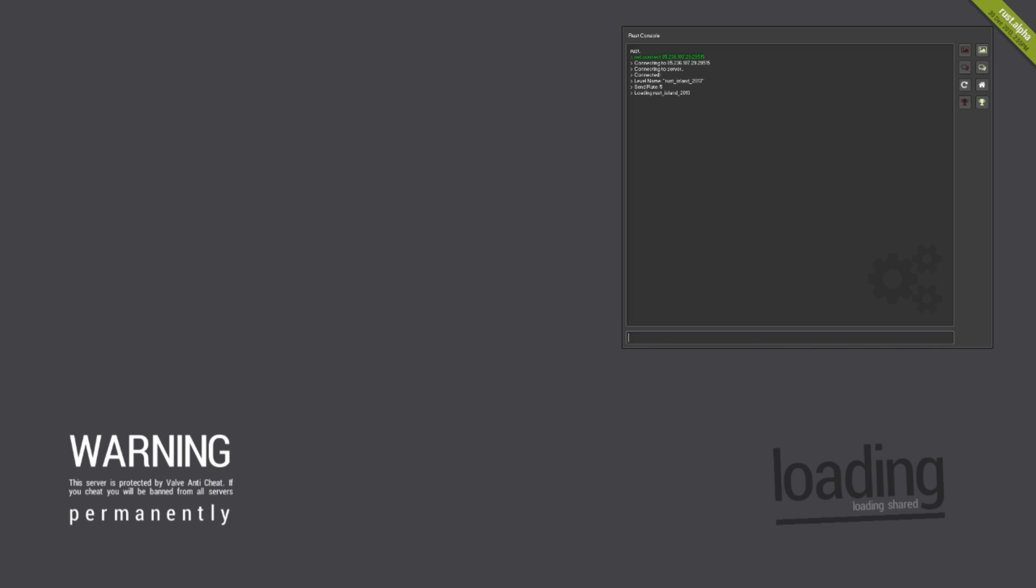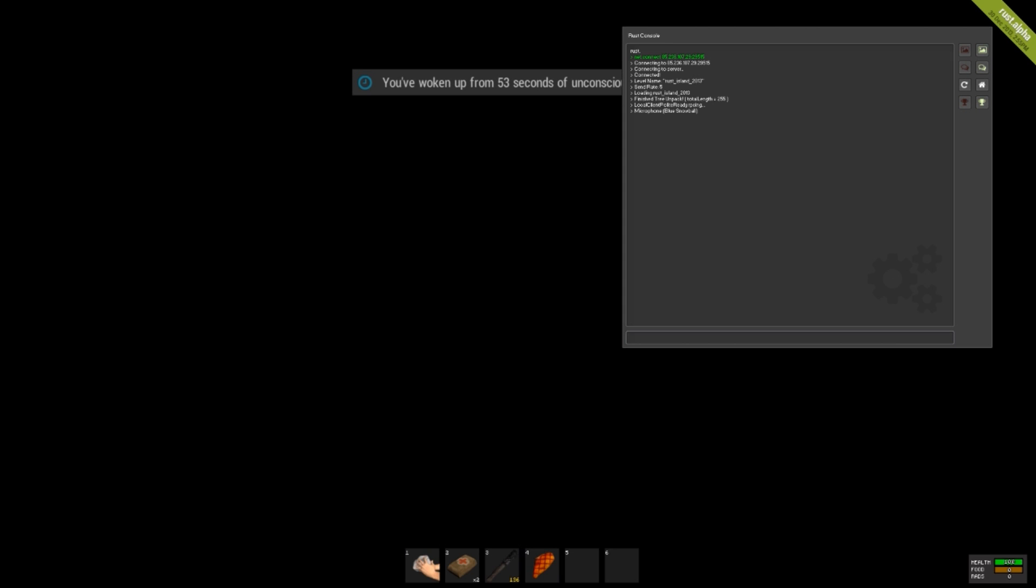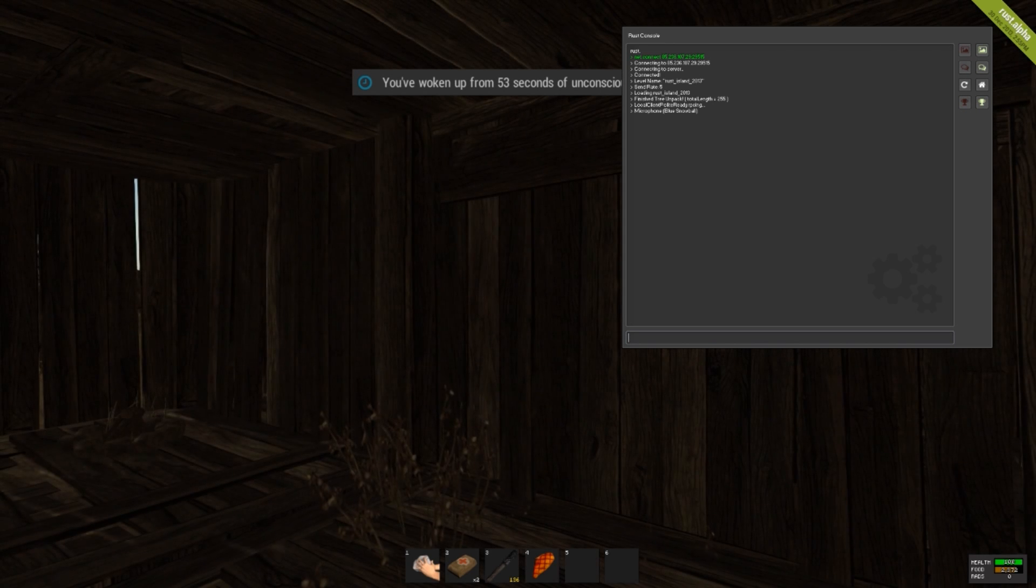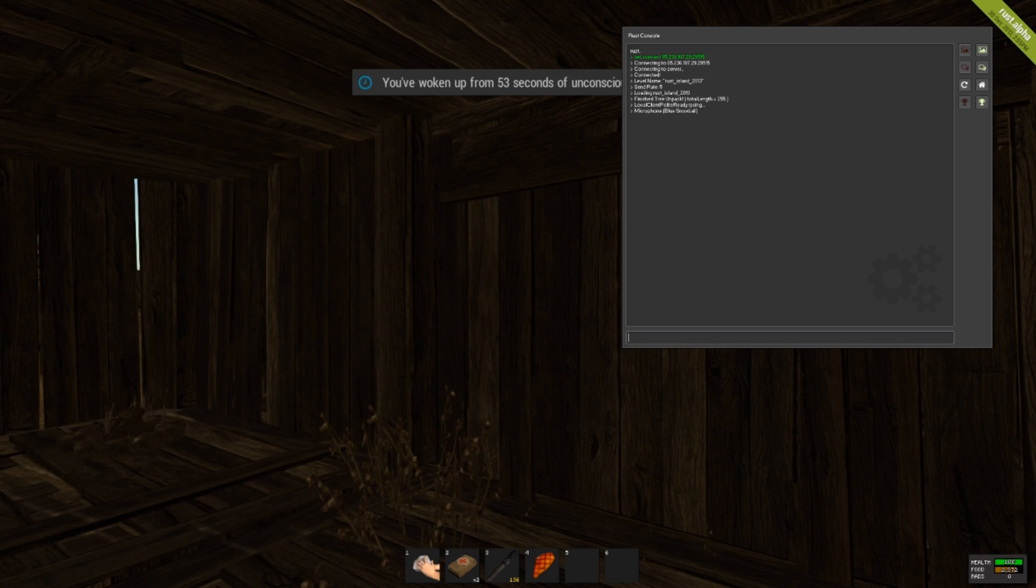That was just a simple tutorial just to show people that don't know how to connect to a server through console.